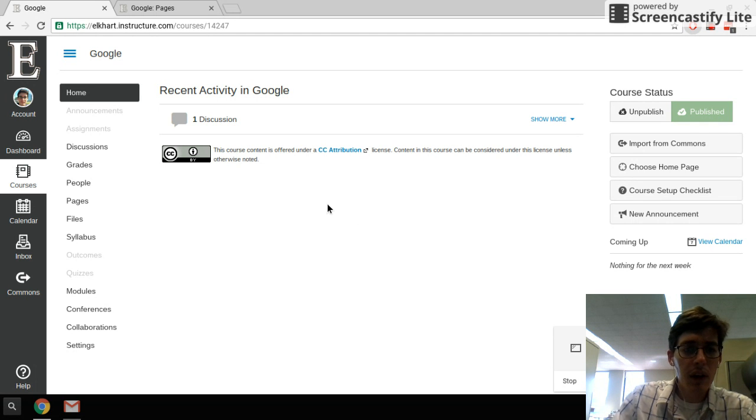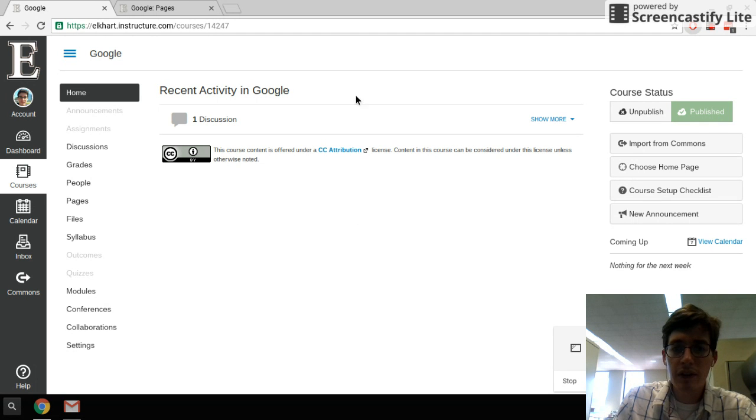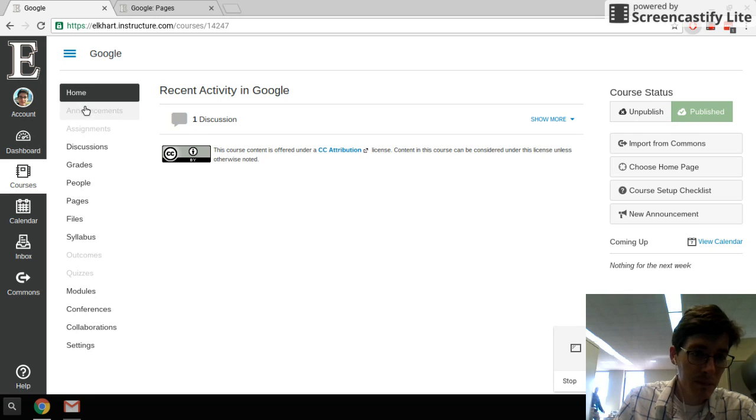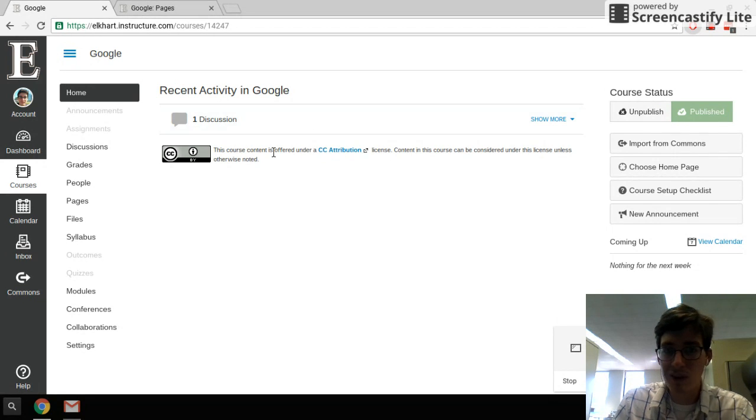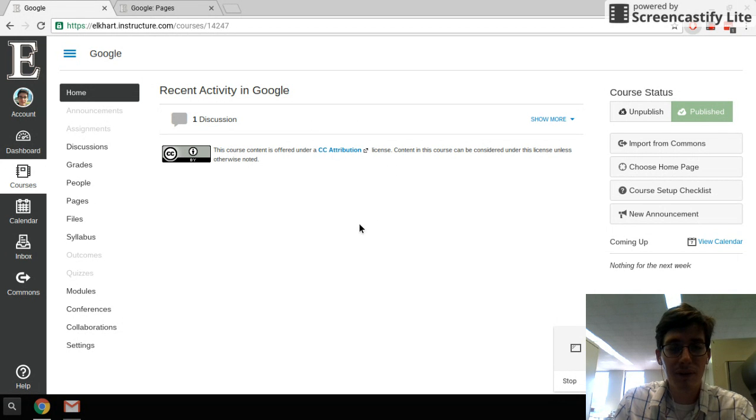As you can see when they log in right now, it's just a blank page. There's a bunch of menu items here, there's some information over here for the teacher, but all they see is this one discussion and some licensing information. It's not very inviting.